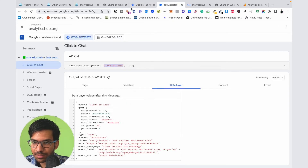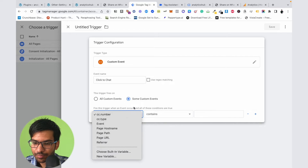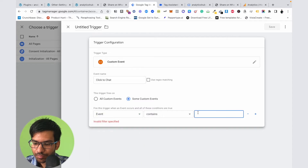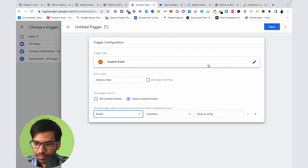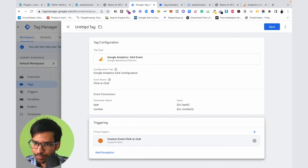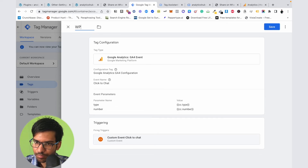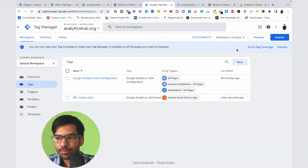The event name is Click to Chat. Click on Save. Now click on the Preview button to see if our tag is configured successfully.